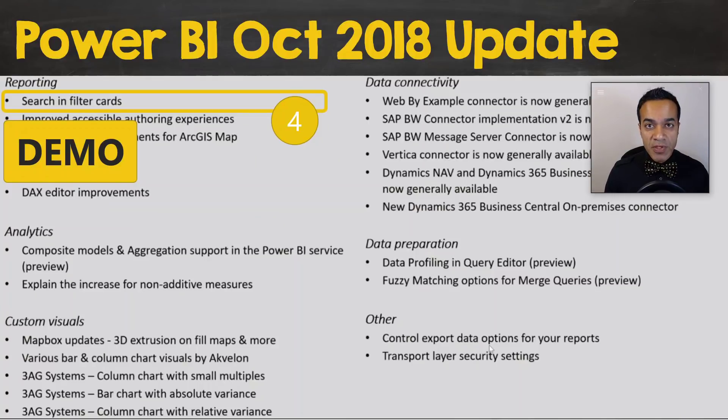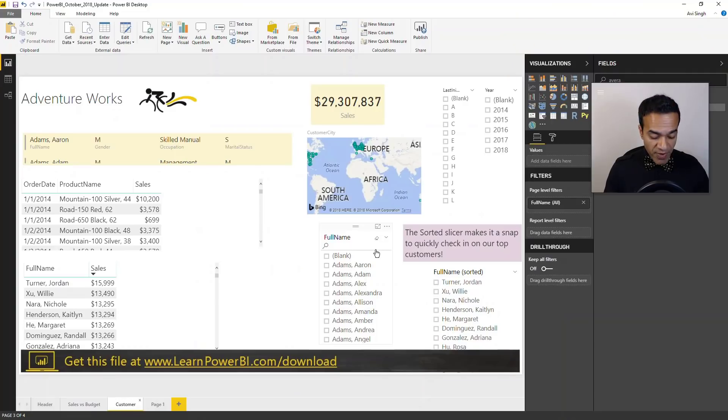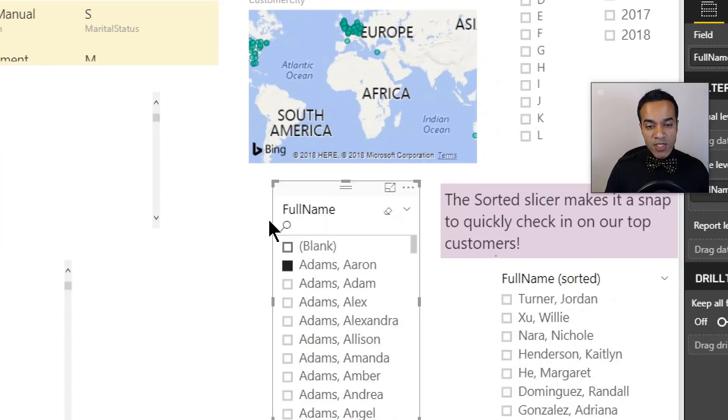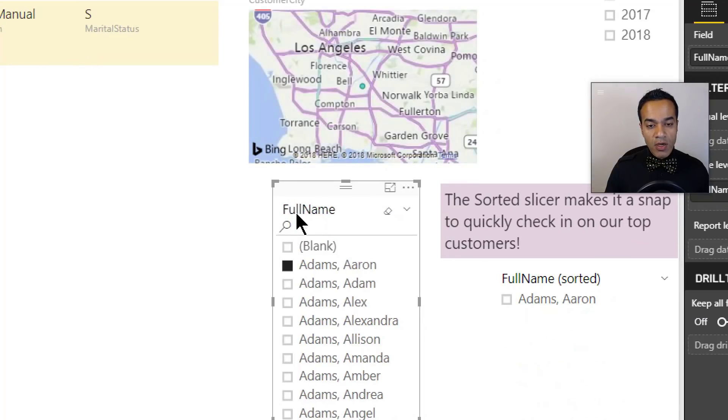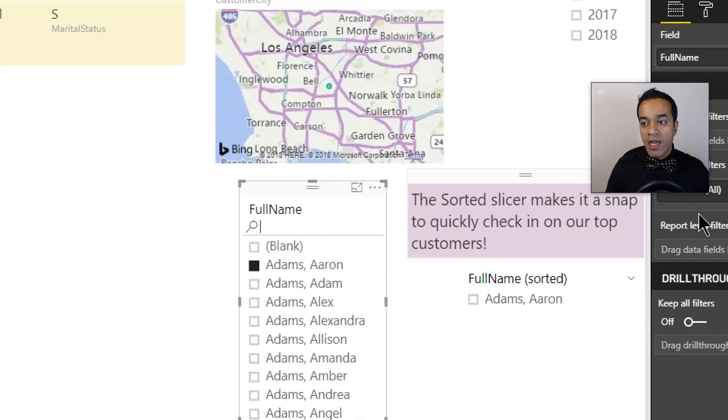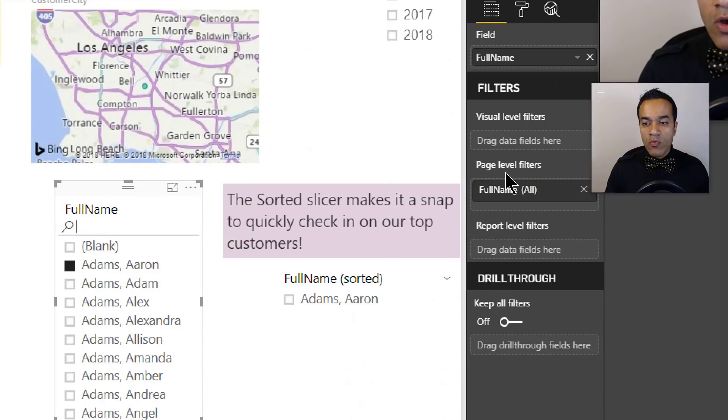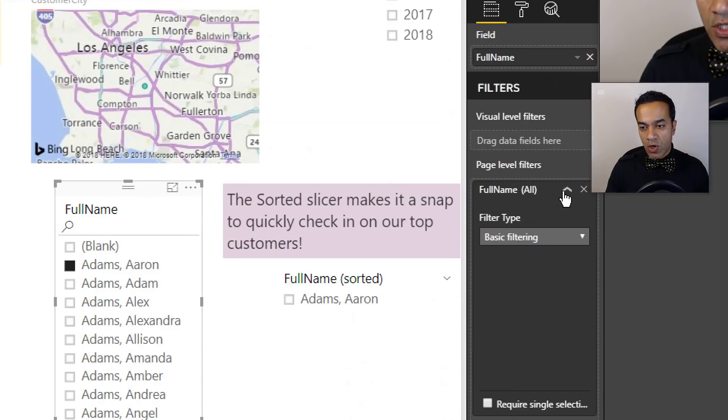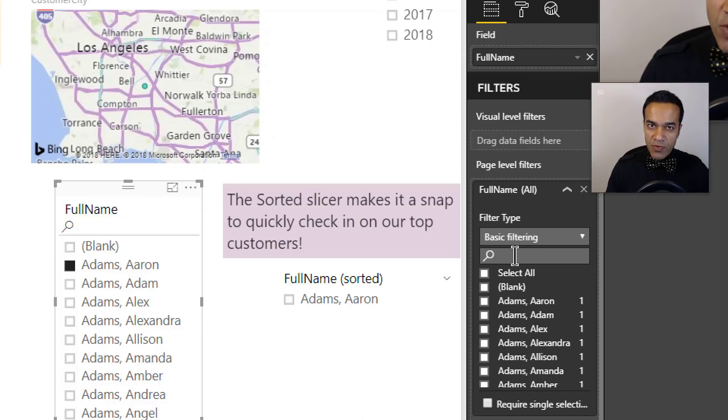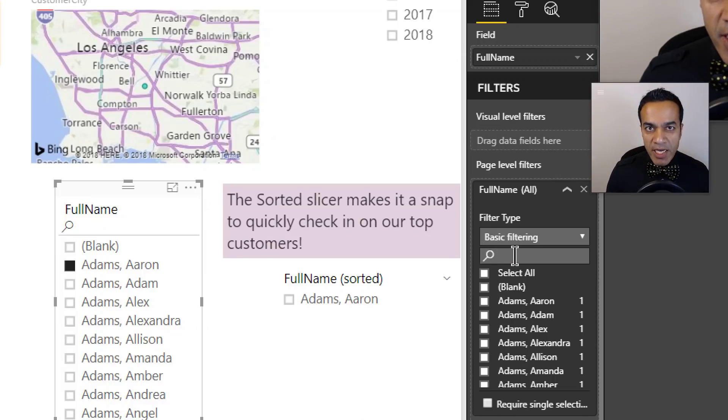Number four is really simple but really useful: search in filter cards. So we've had search in slicers for quite a while now. So you can see this slicer - it allows me to do a search. But now we also have search on the filter card. So there's a search box. So if you have a long list of things and you're trying to find them, it's gonna make it a little bit easier for you.